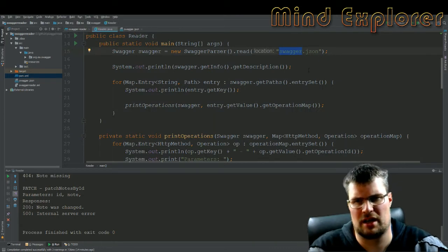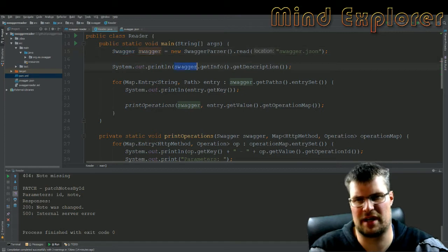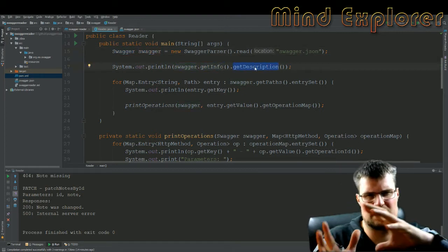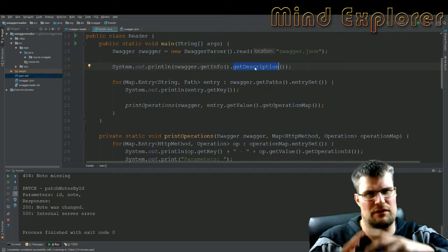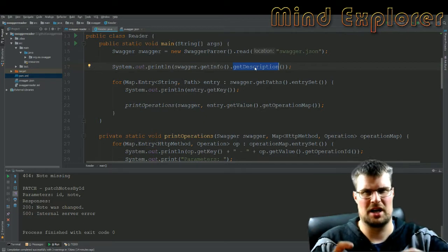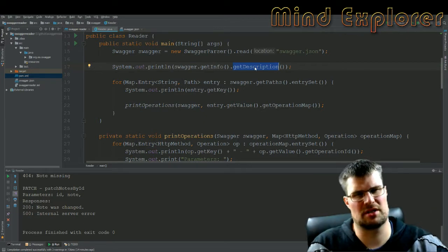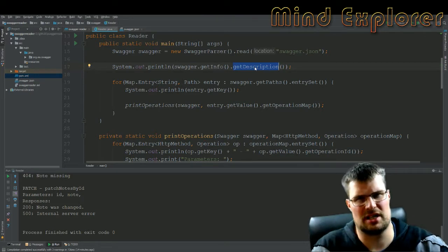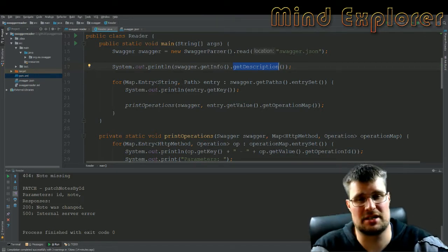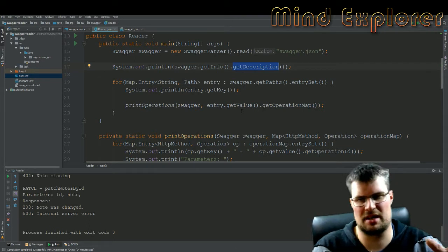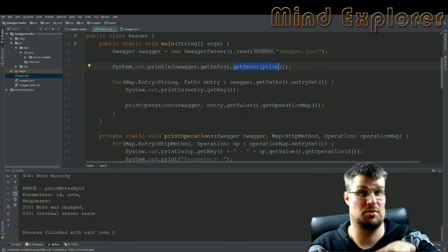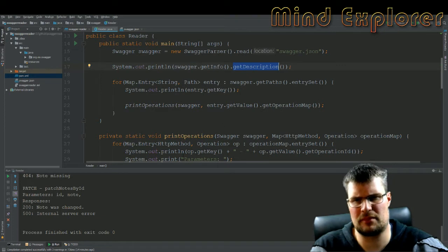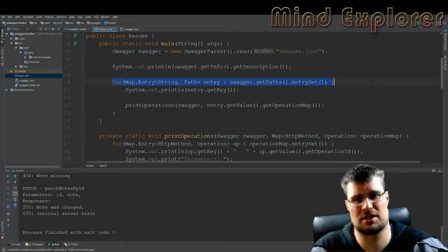And then when I get this swagger object, when I have read this JSON file, I get the info and the description. All these functions follow the specific structure of the JSON documents. It's quite easy to follow the different paths in the JSON documents because you usually get a function with the same name as the property in the JSON. Then I wanted to fetch all the paths and I get an entry set of them.